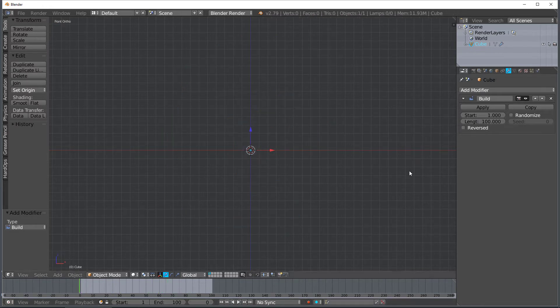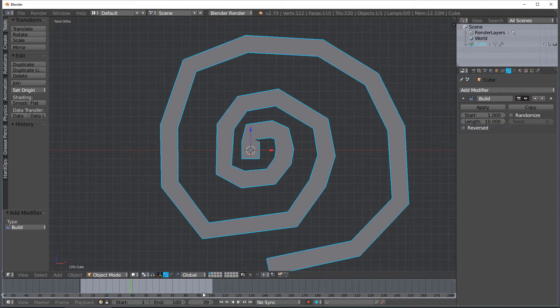Now if you want to go faster you can change the length. So instead of 100 frames change it down to 10 frames and you can see that it just goes faster.